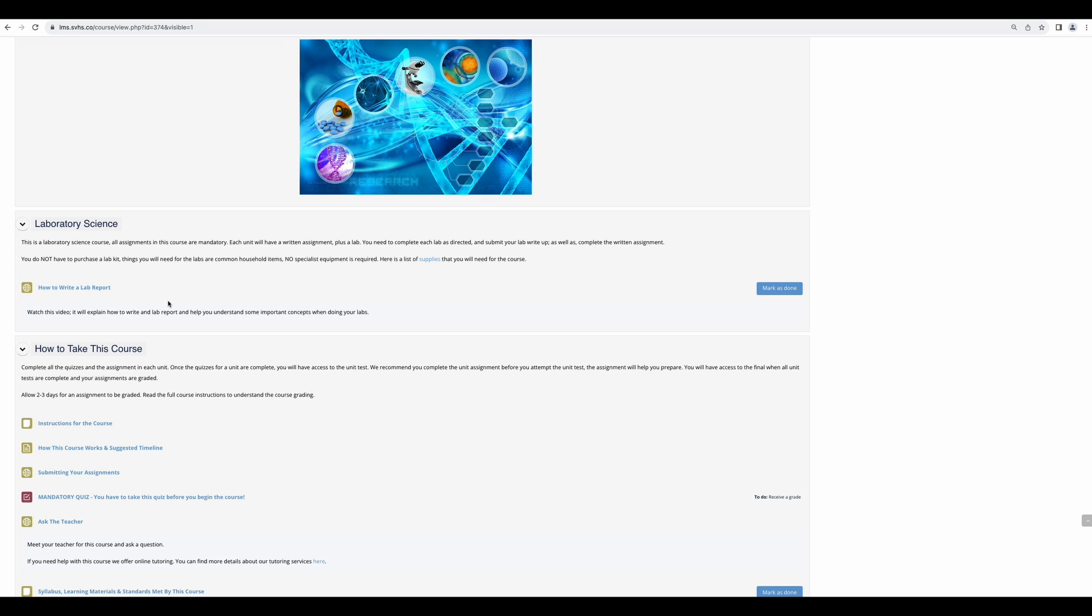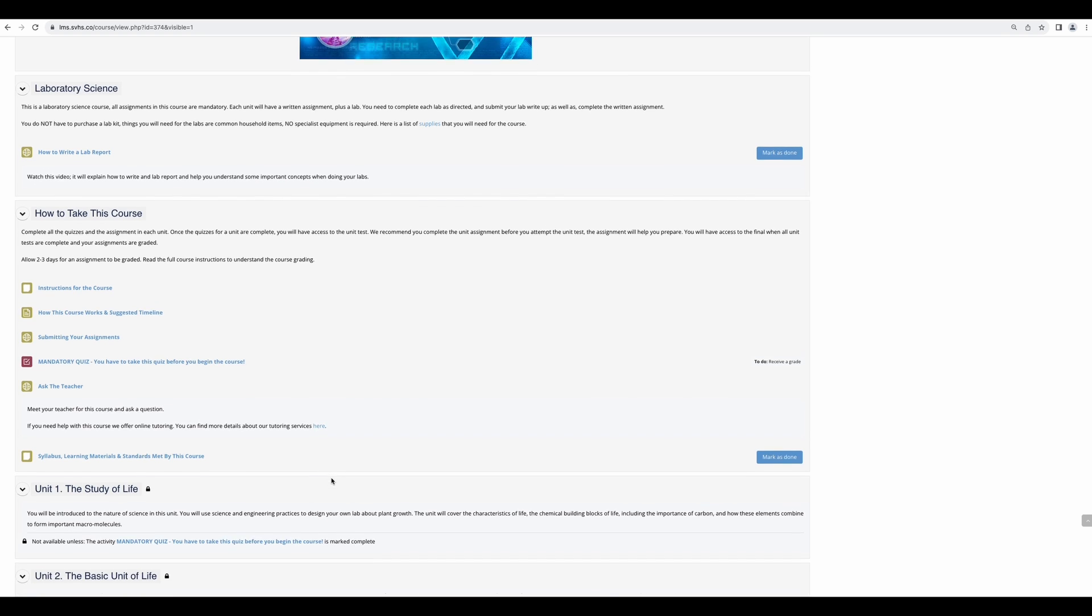At the top of every course are instructions and important information that pertains to that particular course. So don't skip over this information. Because I'm in the biology course, we can see I will need some supplies to do my labs and that list is provided here. There's also a video on how to write my lab reports. This will walk me through how to do my labs. Our chemistry course requires the purchase of a lab kit and that information is detailed in this same place.